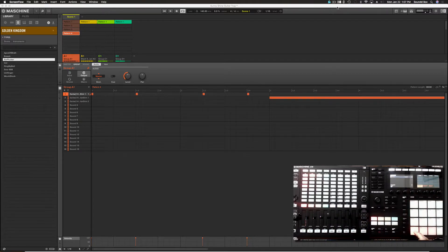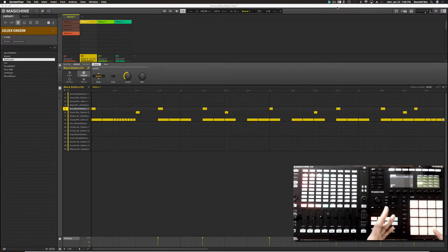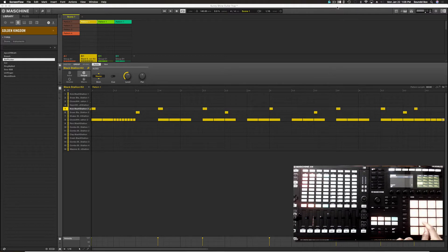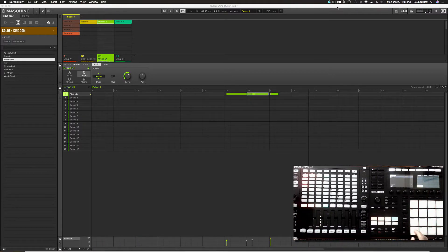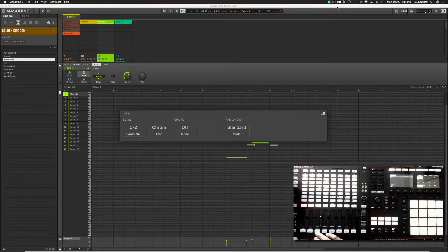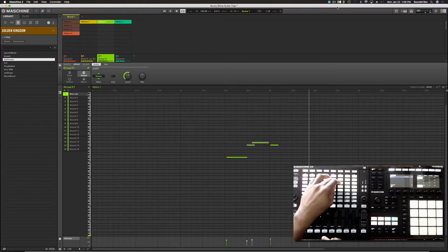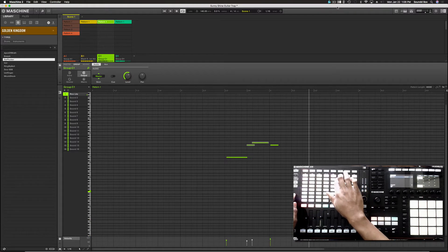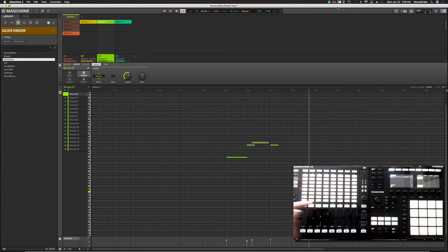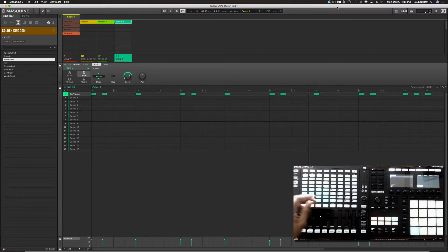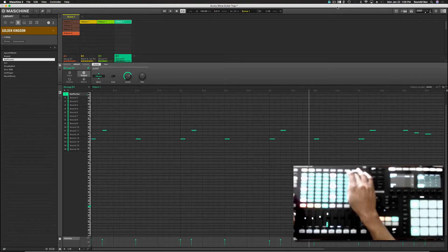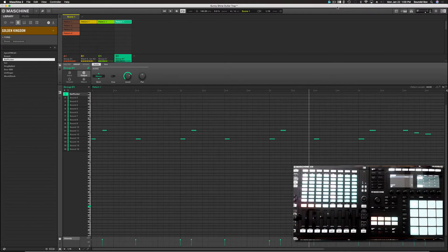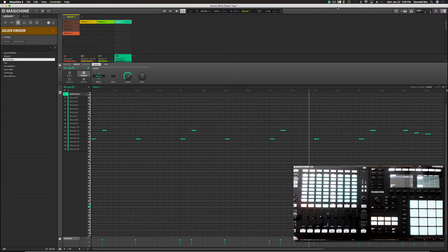So my group A is something like the chop guitar that I'm using here. And then I have my drums. Then I have this sound here. And then in group D, I have this sound, which is more like a pizzicato. Something like that.